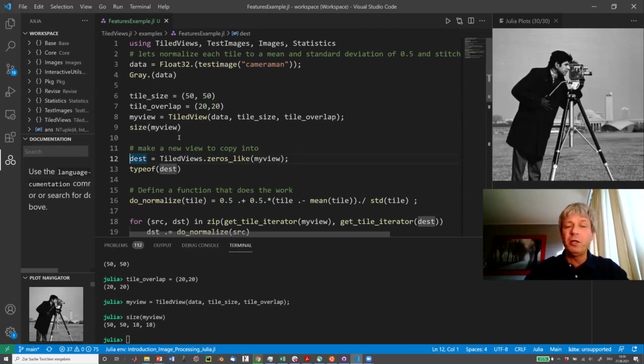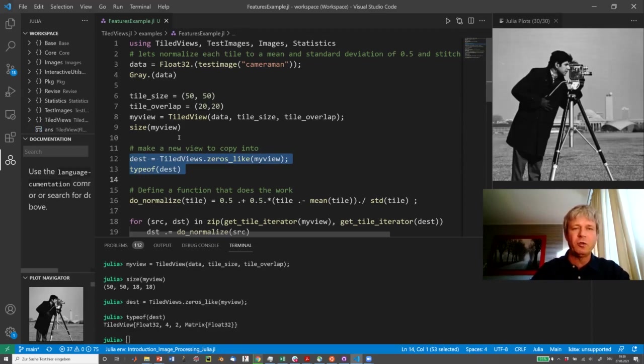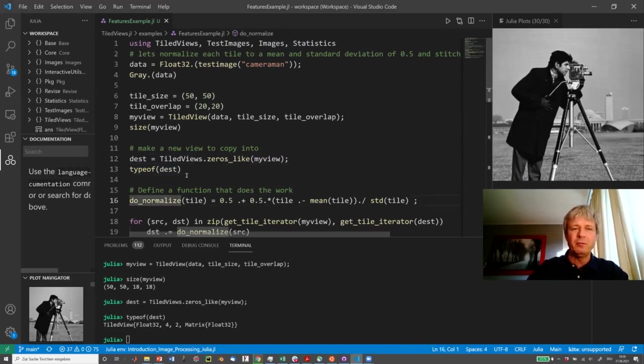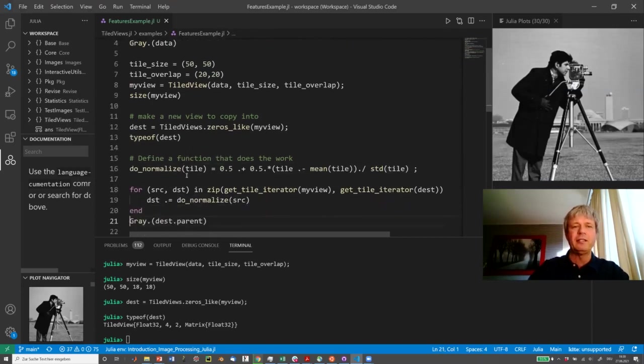Now we want to create a destination data set where we want to write our data into, and luckily there's a nice function called zeros_like in TileViews, which allows you to do that, so it creates an empty new data set, really allocating some memory, which is now the resulting data we want to write in.